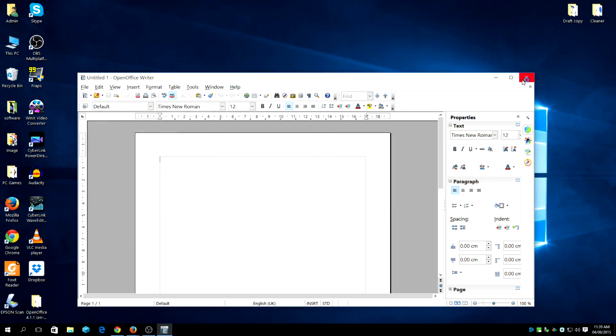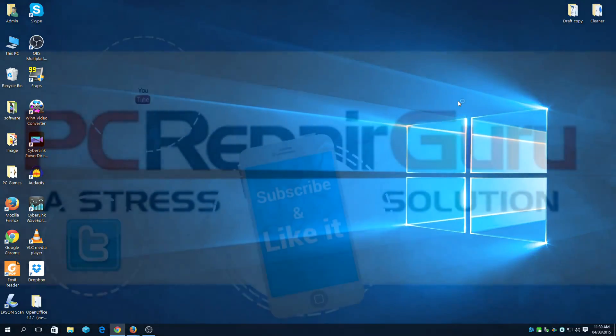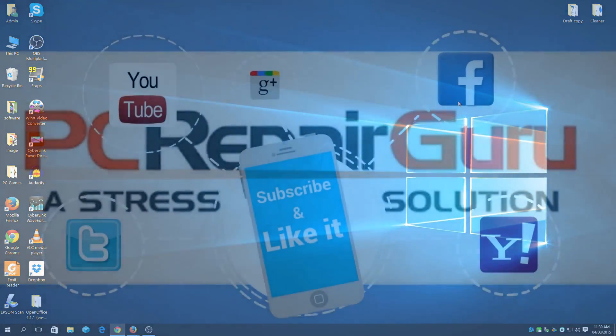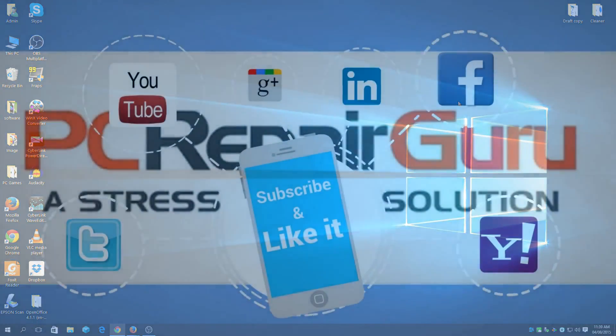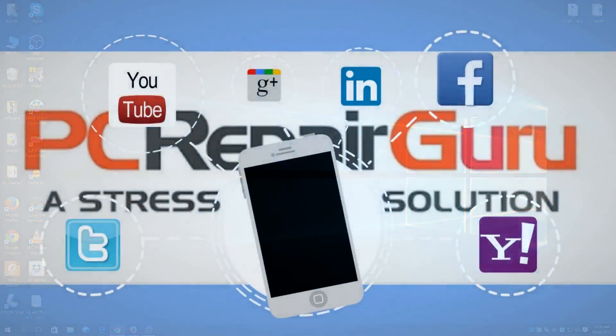And there you have it. Do leave a comment below if you have any problems installing this software on Windows. Thank you very much. Thank you.